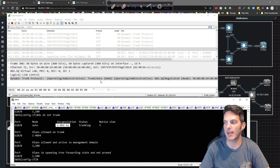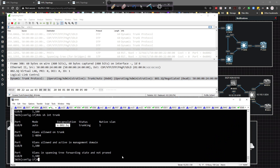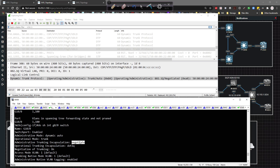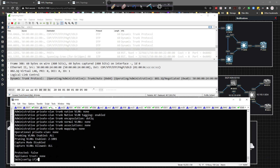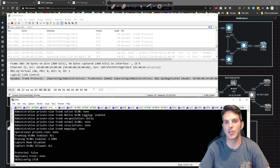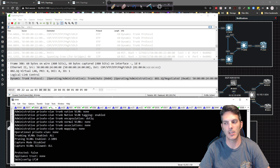If you do show interface gig zero slash zero switchport, you can see the administrative trunking encapsulation is set to negotiate, but the operational trunk encapsulation is dot1q. Everybody's happy. But I really don't recommend keeping auto negotiation. I don't think auto negotiation of anything is a good idea.